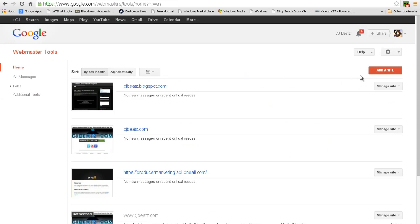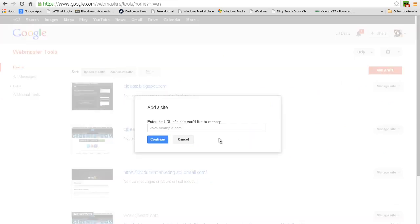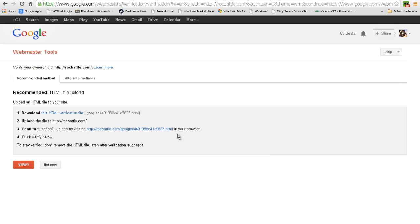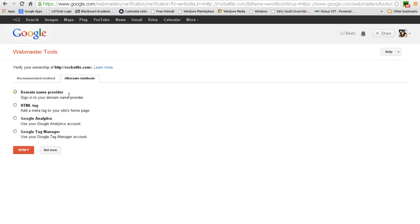Just for the heck of it, I'll type in RockBattle.com again. Obviously I don't have the right to add this site, but just to show you guys how to do it. You have to download this HTML verification file and upload it to your site. There's alternate ways of doing this also through domain name provider HTML tag, Google Analytics, Google Tag Manager. If you have a question on how to really do this, I would just recommend looking up a tutorial on Webmaster Tools.